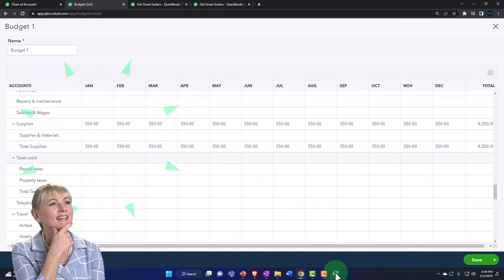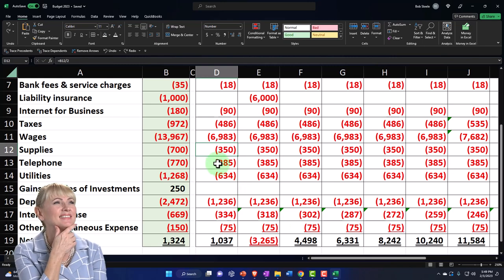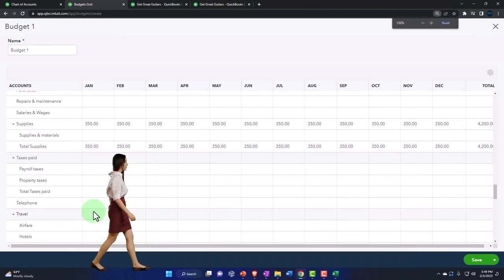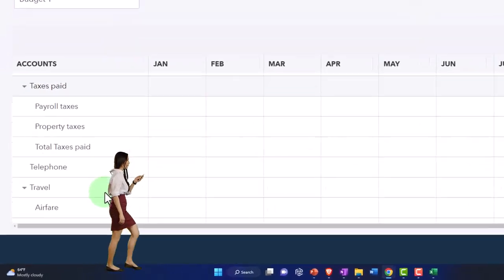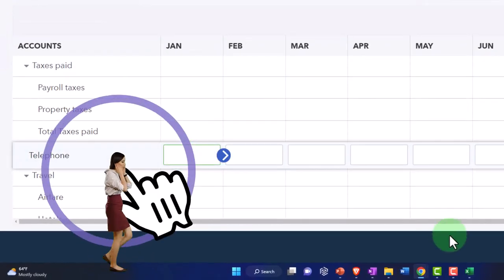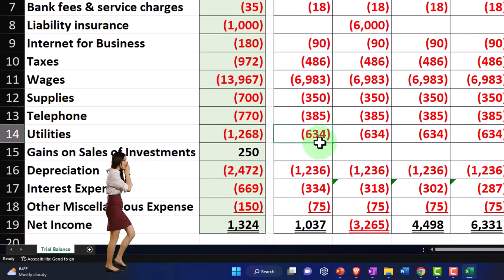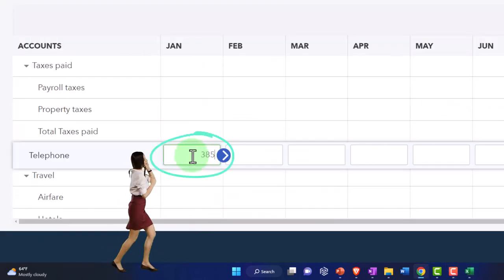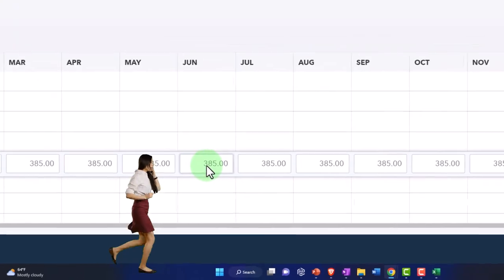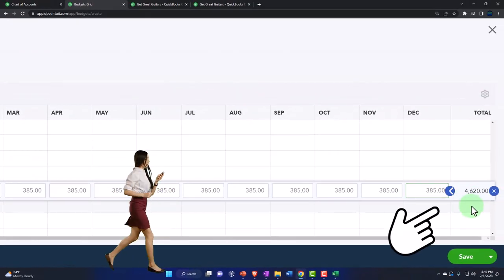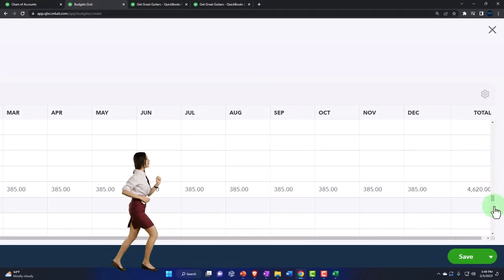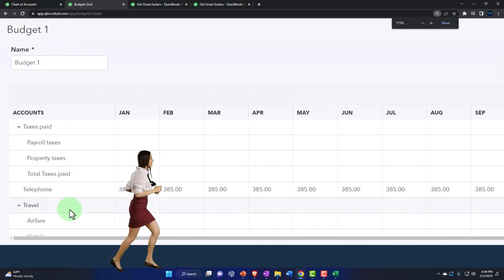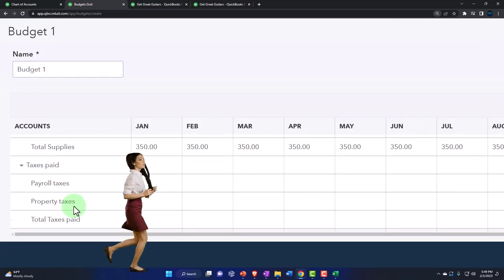The next one is telephone. Scrolling up, January telephone was 385. I'll enter 385 and copy it across all months.